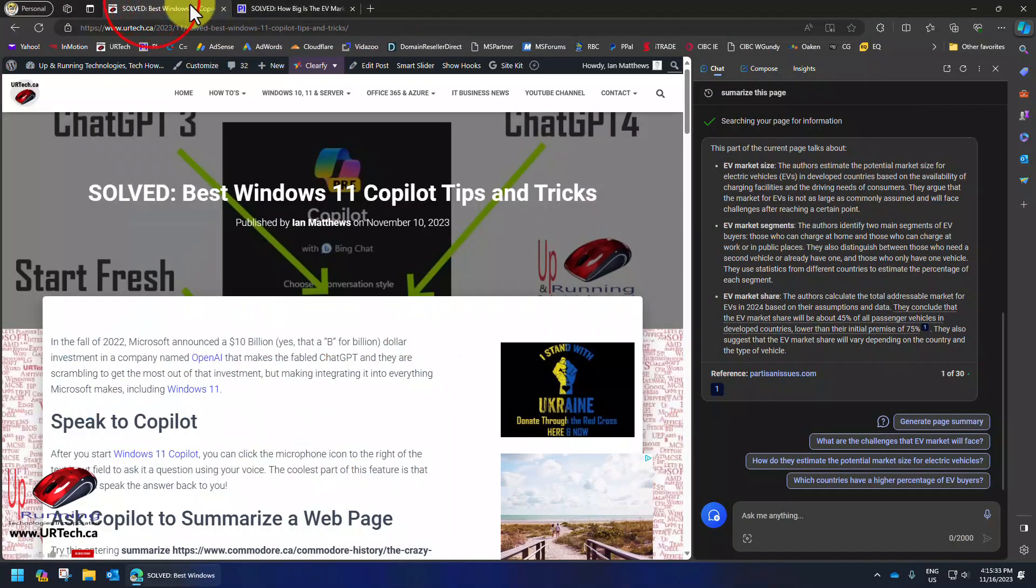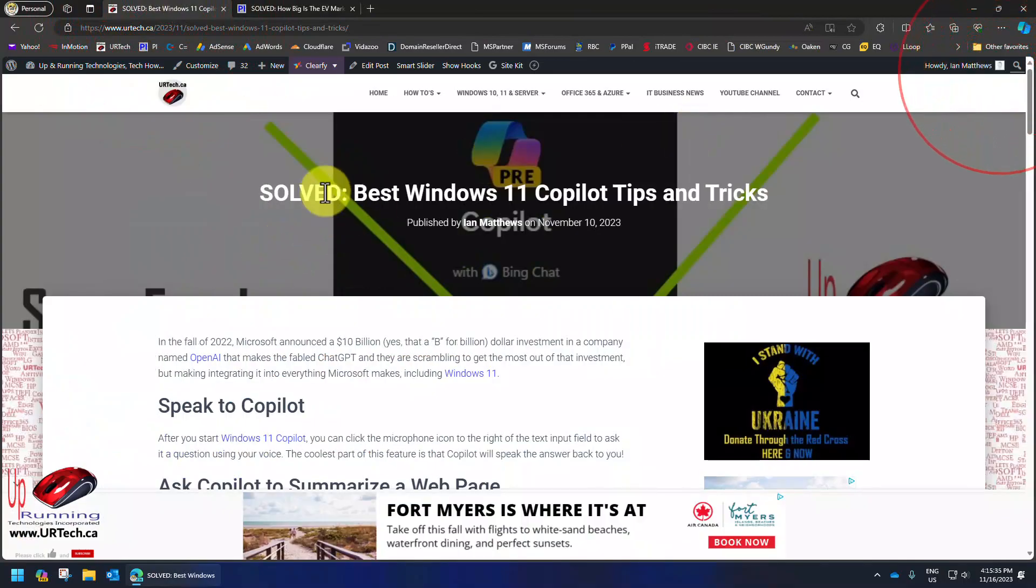Now if you want more information on Copilot, we have a page on it. The best Windows 10 Copilot tips and tricks.